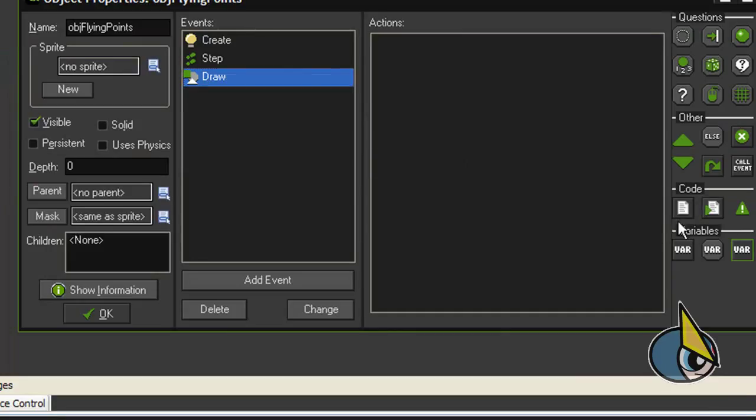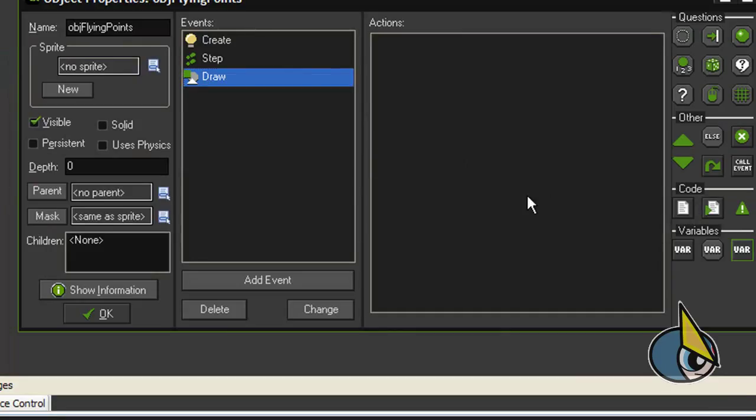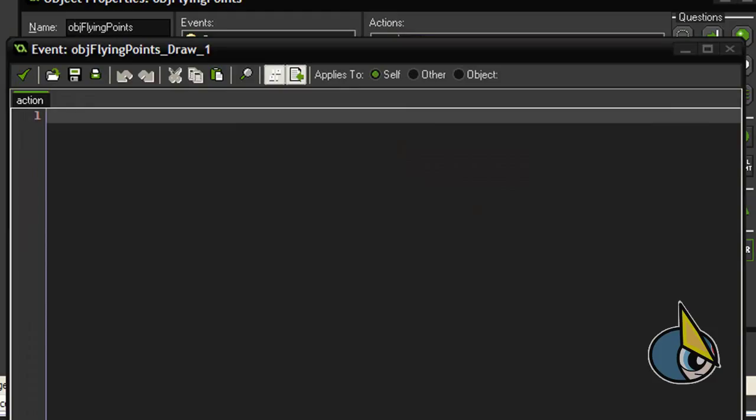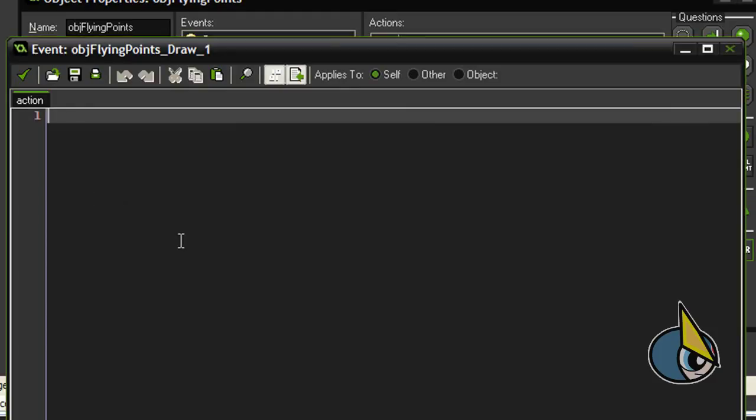And now finally in the draw event, I am going to draw the objects with the following code: draw texts color.